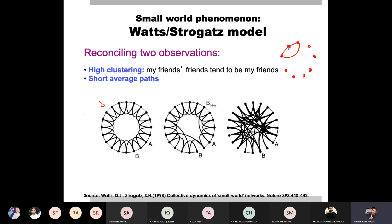One node is connected to its neighbors and the neighbors are connected to it. What is the clustering coefficient of this node? It has two neighbors and they are connected to it. In this particular example, the clustering coefficient is one. If we look at a node, it has four neighbors — one, two, three, four.